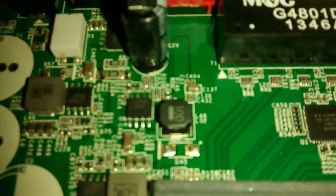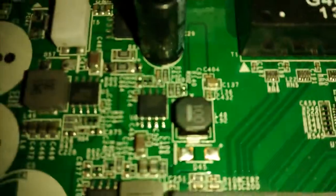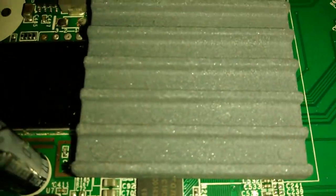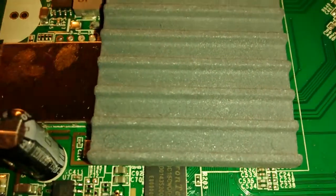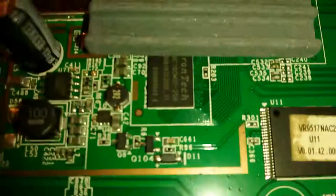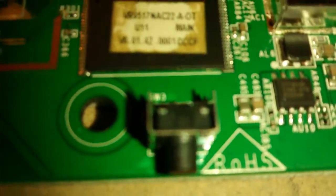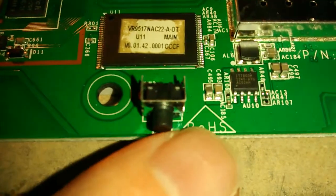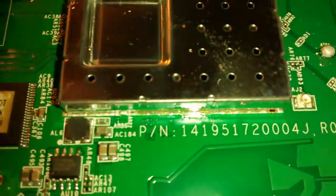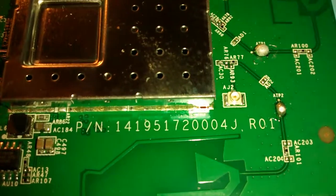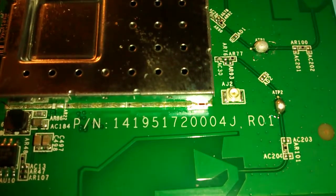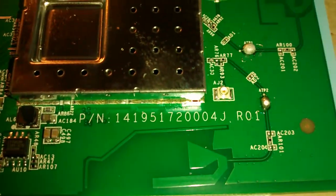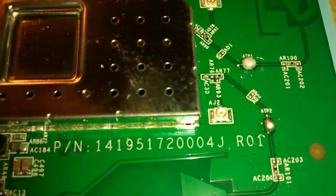You're looking at the BrightBox 2 again, this time a bit closer up. Just have a look around it to see what parts we can find. There's the WPS button there, part number 141951720004J.R01.